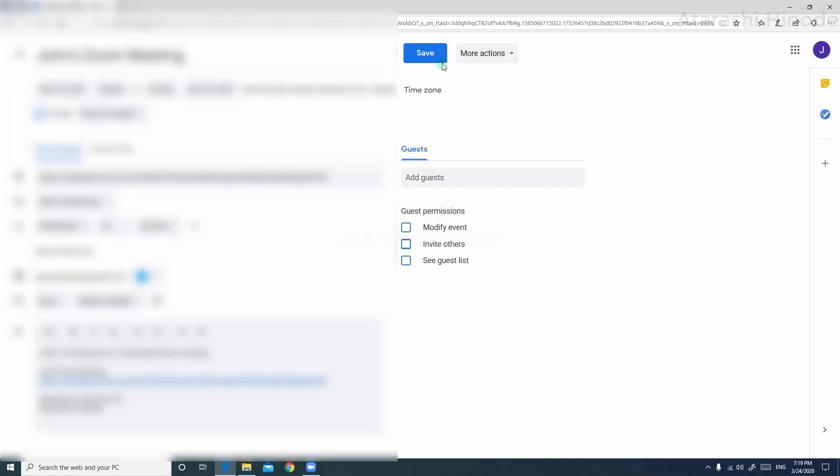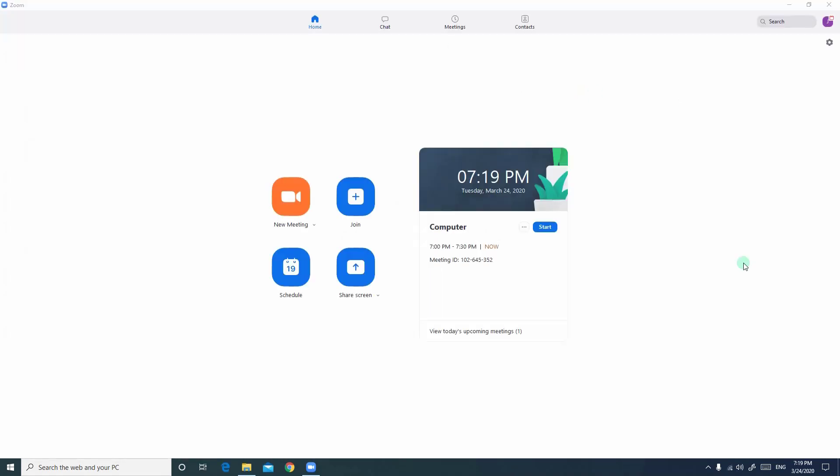Once you are done, click save. This is the end of this tutorial. See you in the next tutorial.